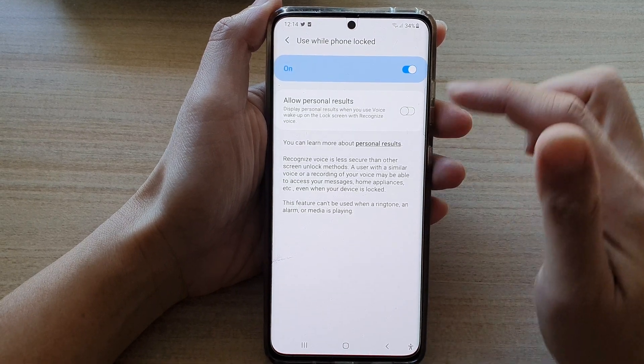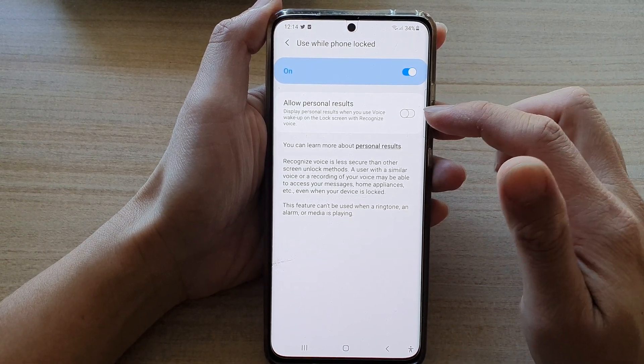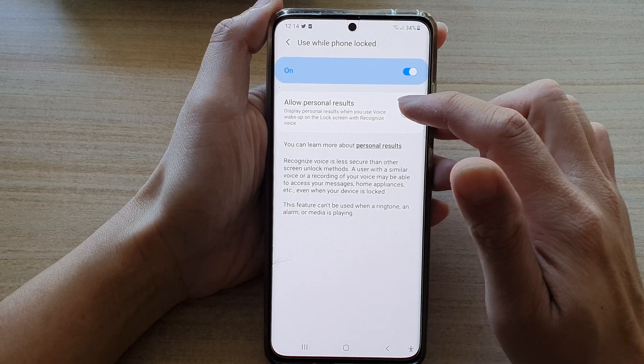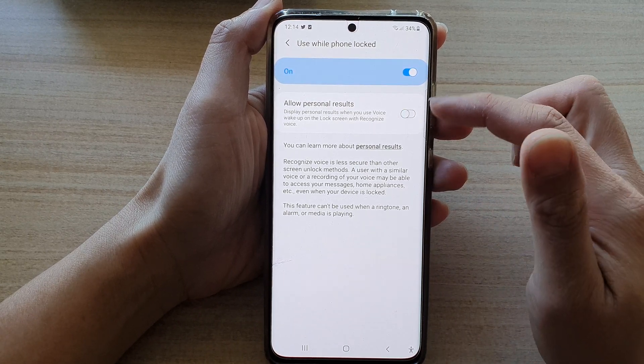Tap on the switch to turn it on or off. You can also tap on 'Allow personal results' while you're in here.